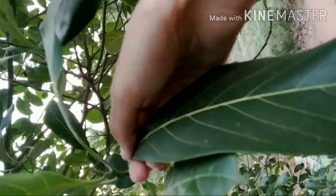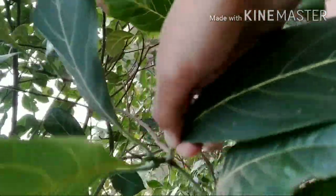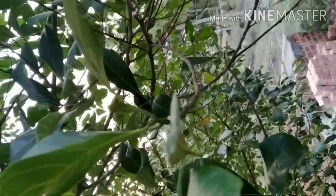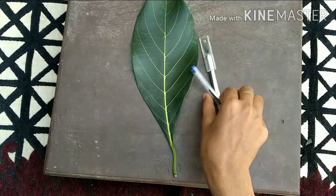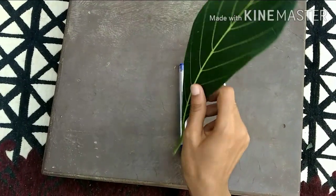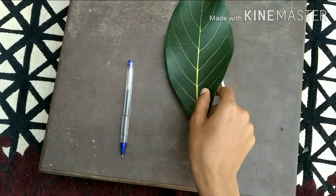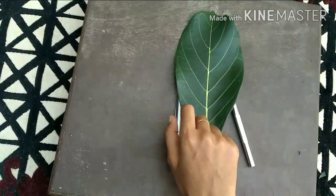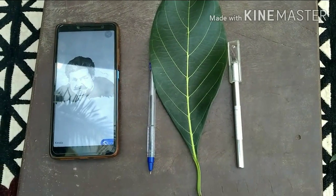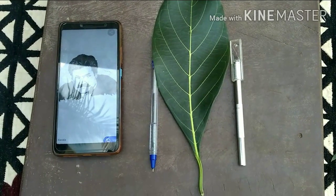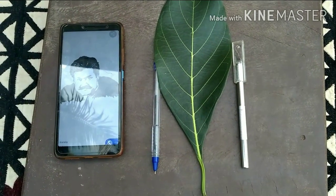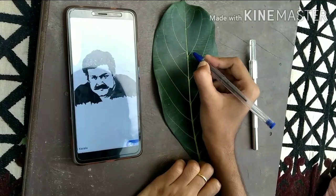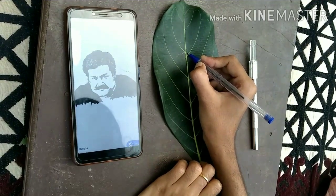Hi friends, here we have to take any kind of leaf with big size. Here I have taken a jackfruit leaf. Then we need one pen-pointed knife, and select one vector portrait. Here I have taken a photo of great actor Mohanlal.